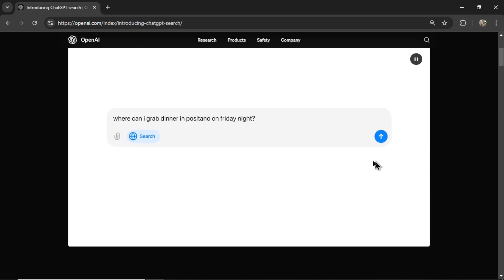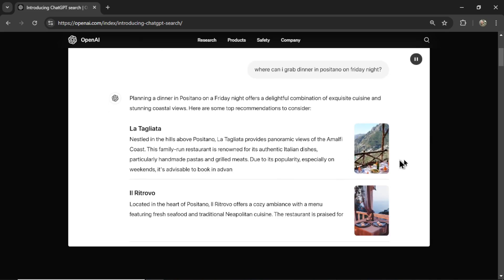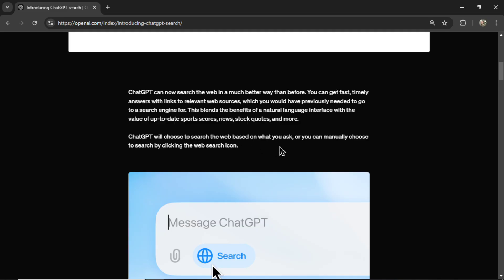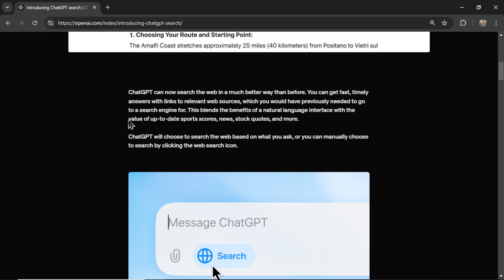Okay, ChatGPT can now search the web in a much better way than before. You can get fast, timely answers with links to relevant web sources, which you would have previously needed to go to a search engine for, like Google. This blends the benefits of natural language interface with the value of up-to-date sports scores, news, stock quotes, and more. You know, this would be really nice in the API.